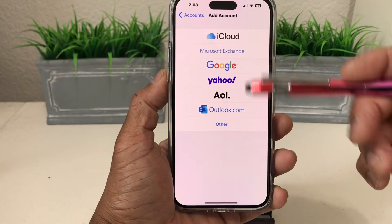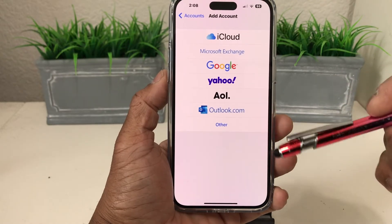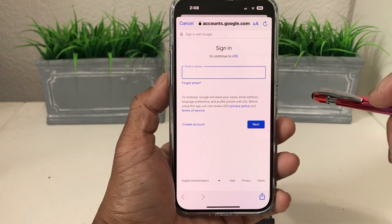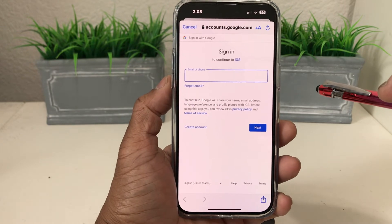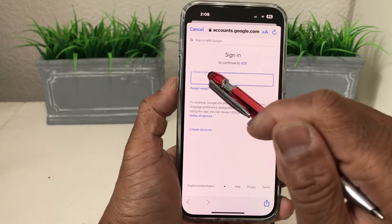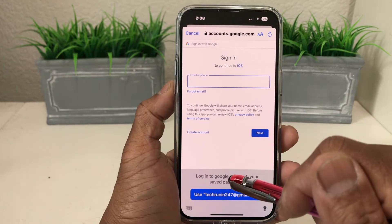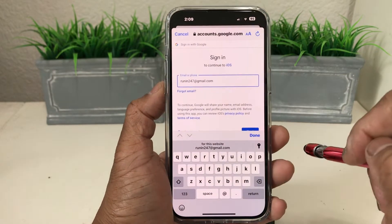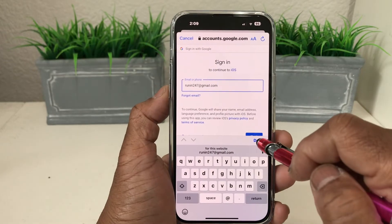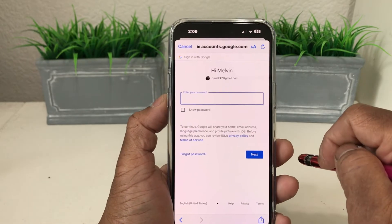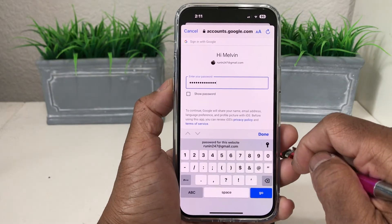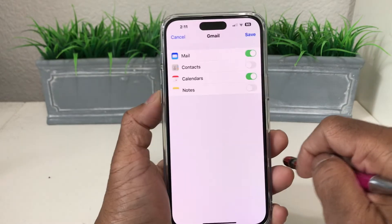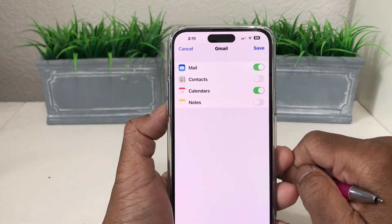You can add different companies' email here. We're going to go with Google. Once we tap on Google, we go to the screen where it says sign into Google. It says put your email or phone number, so we put our email address in and hit Next. Then it asks for our password — after you get your password in, hit Done and then Next. It will generate your email account.